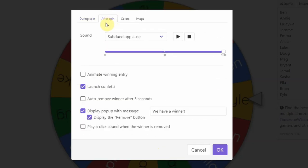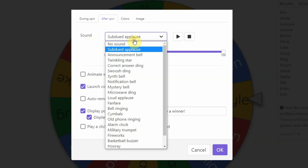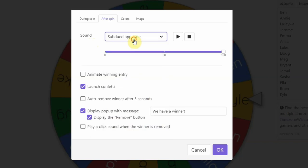Now you can click on after spin and this is going to allow you to decide what happens afterwards. So once again, you can change the sound. I had an applause sound that came up. I also like the launch confetti, but you can take that away if you don't like it.